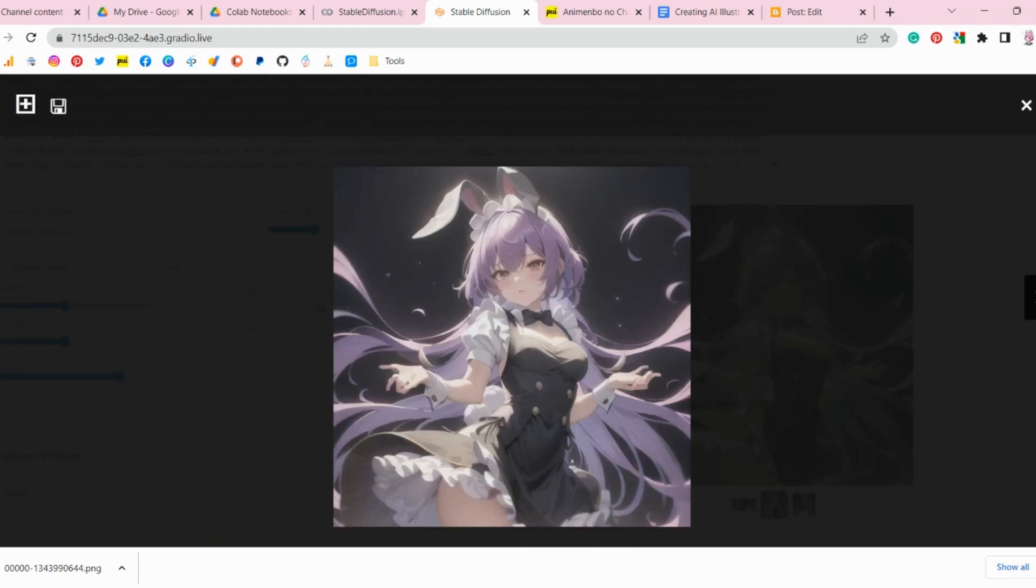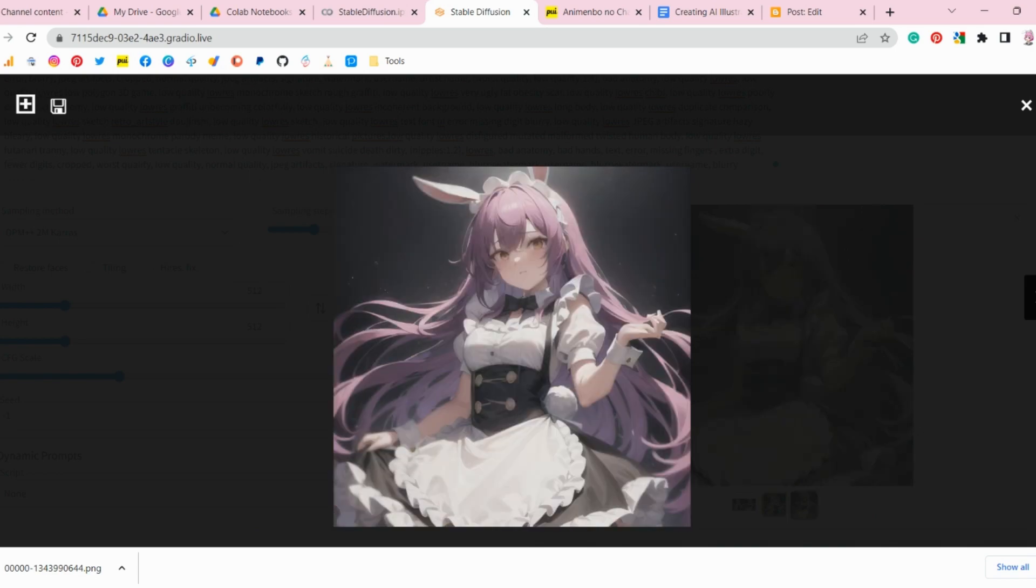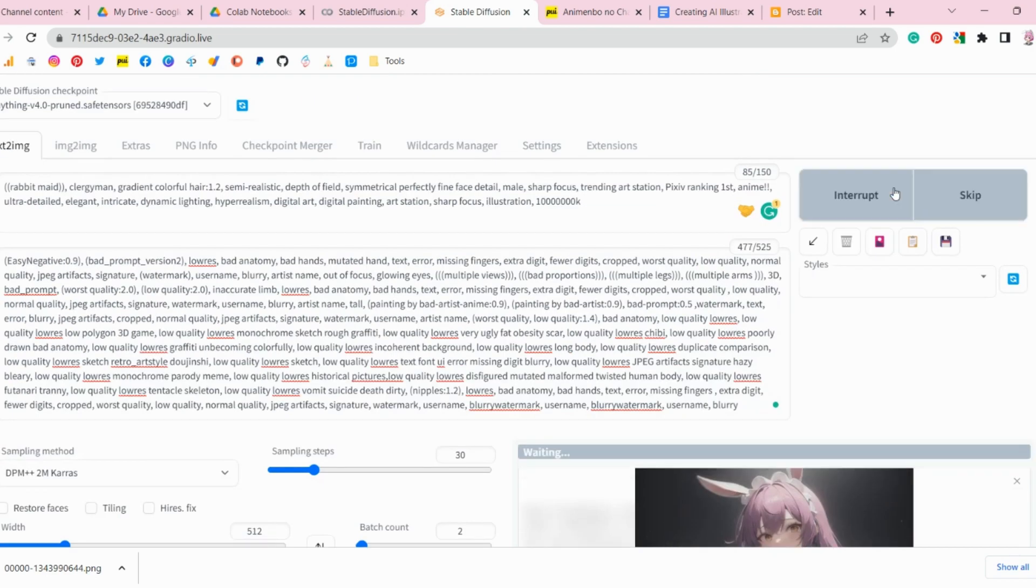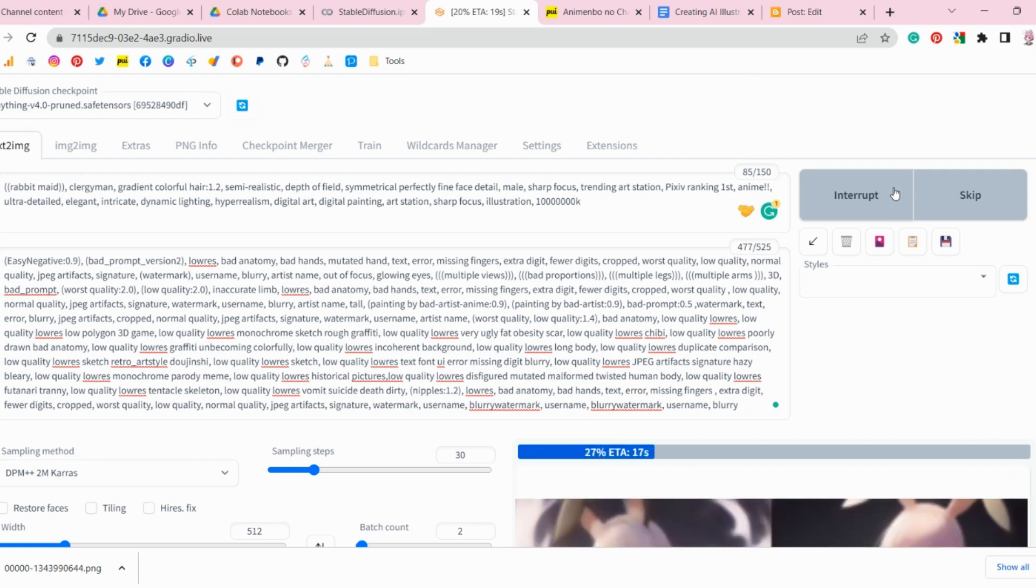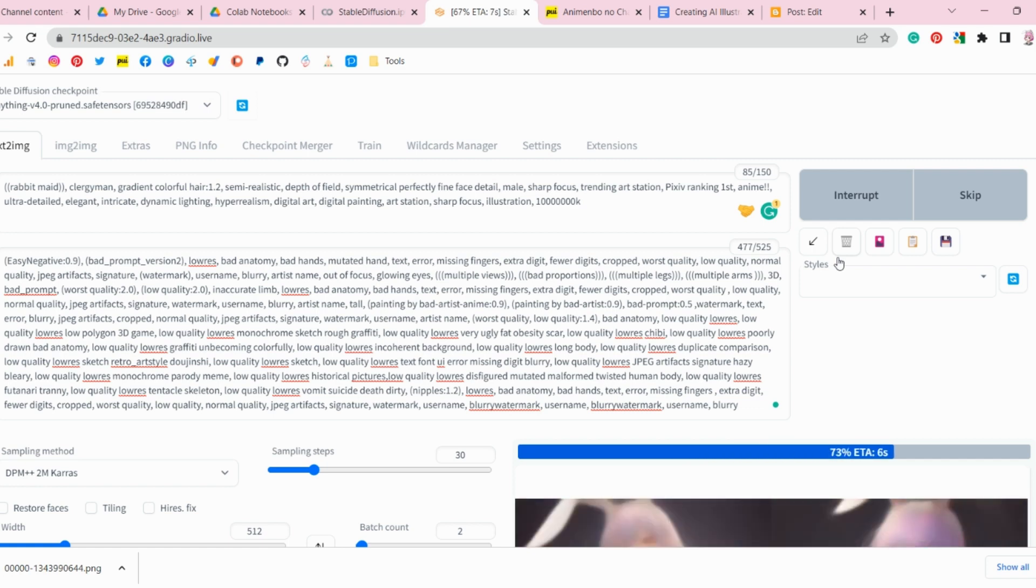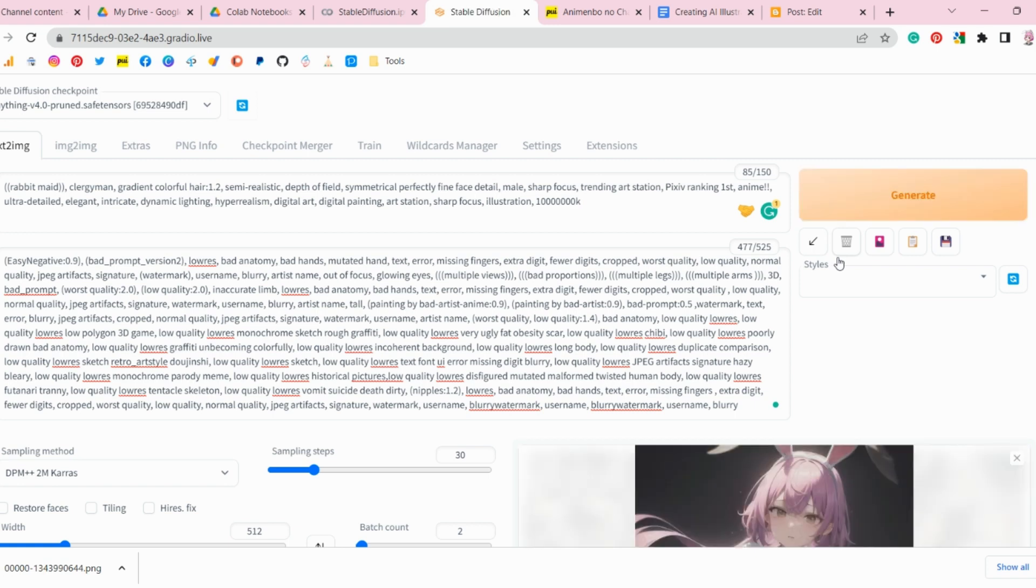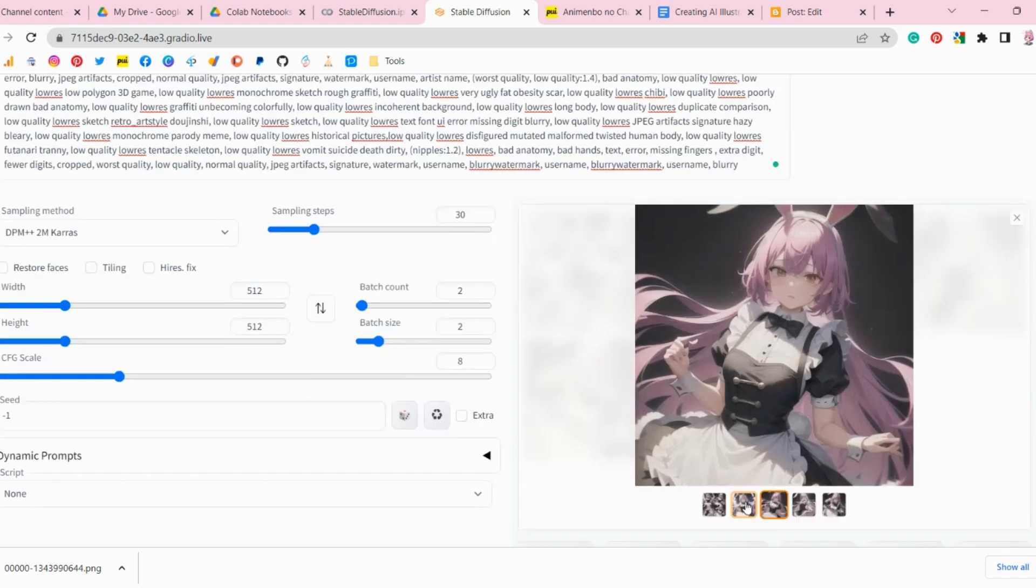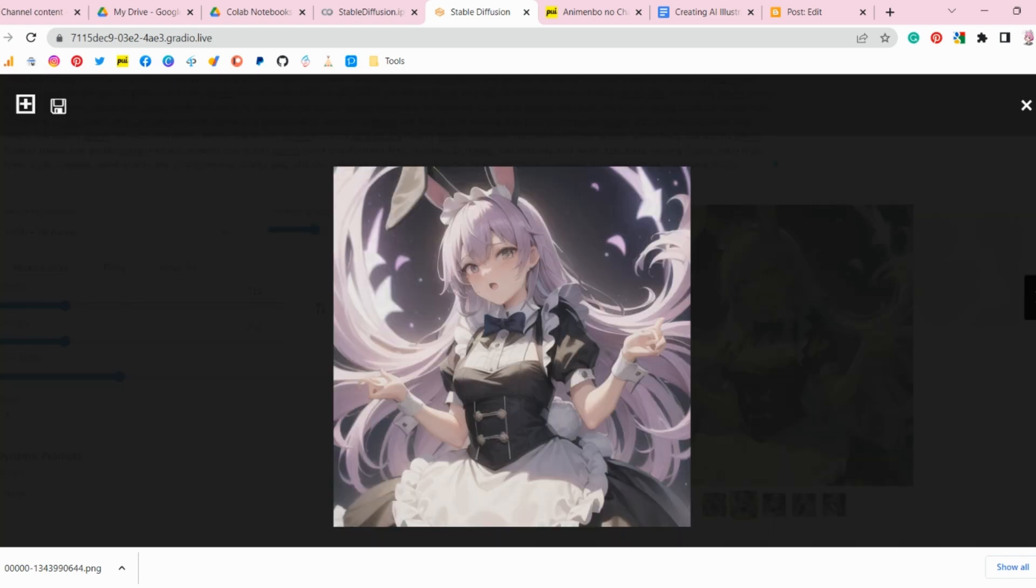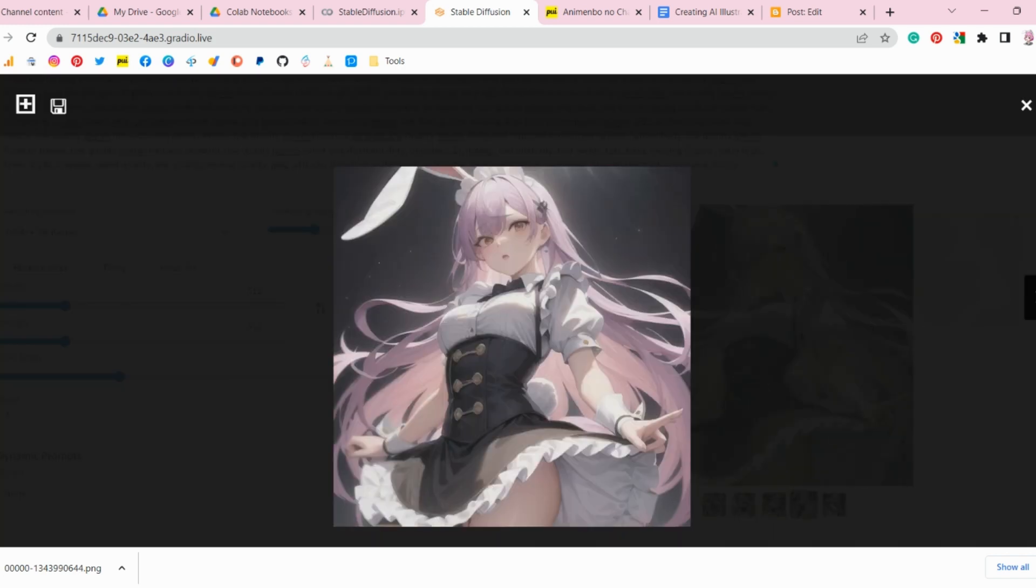However, Google Colab allows anyone to create AI illustrations using just a smartphone or computer without having to install any software. This tutorial is suitable for anyone interested in creating AI illustrations regardless of experience level. It's free to use and requires minimal setup, so even those who are hesitant to invest in costly software or hardware can try it out.